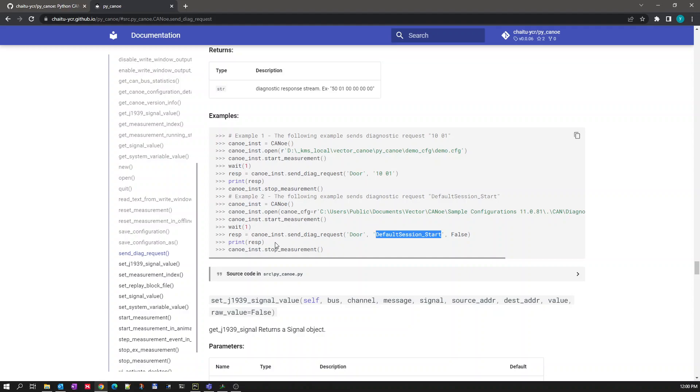The last argument should always be false if you are passing a diagnostic request like this. Let's see it in a live example.